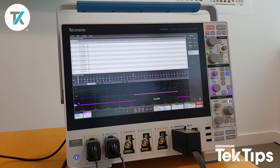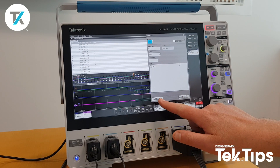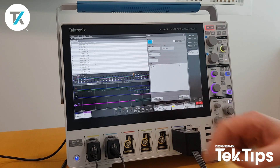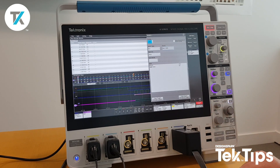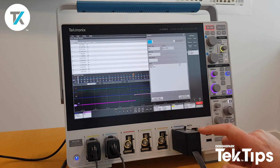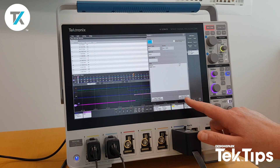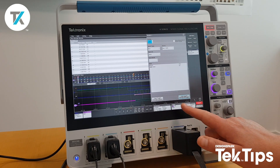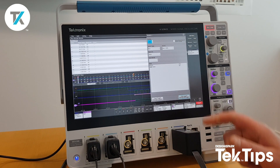If this particular data packet was really important to me and I wanted to trigger on it, there's a really quick, nice shortcut we can utilize. Tap in the Search menu — we have two options at the bottom: Copy Trigger Settings to Search, which we don't need right now, or Copy Search Settings to Trigger, which is what we're interested in. Just by pressing that, you'll notice the trigger was previously set to just a positive edge — it's now changed over to SPI, searching for data value 0A.